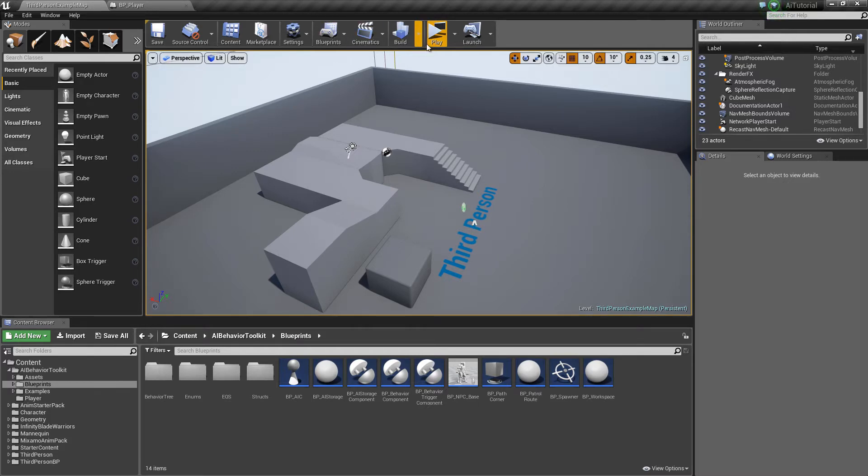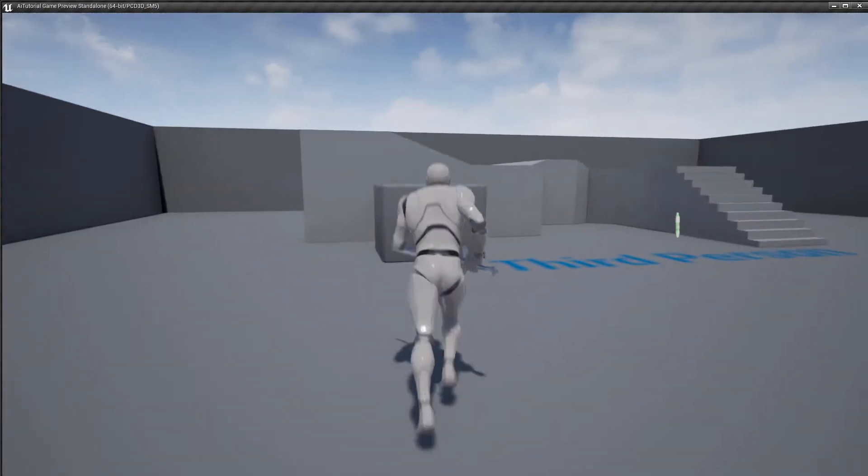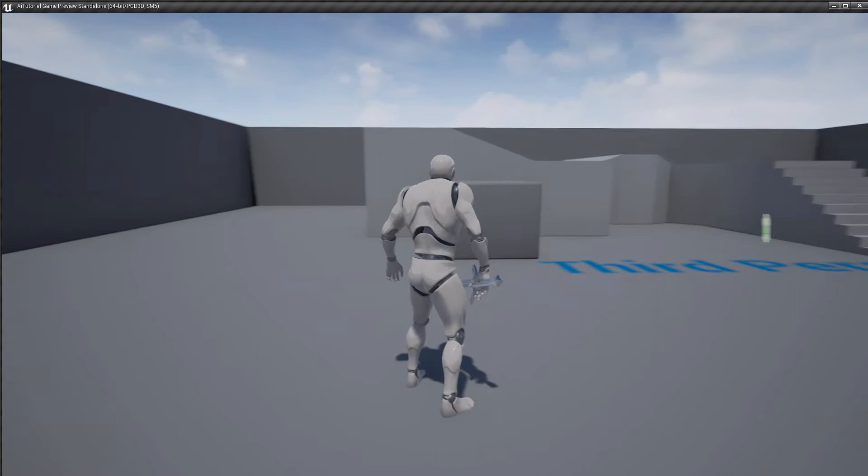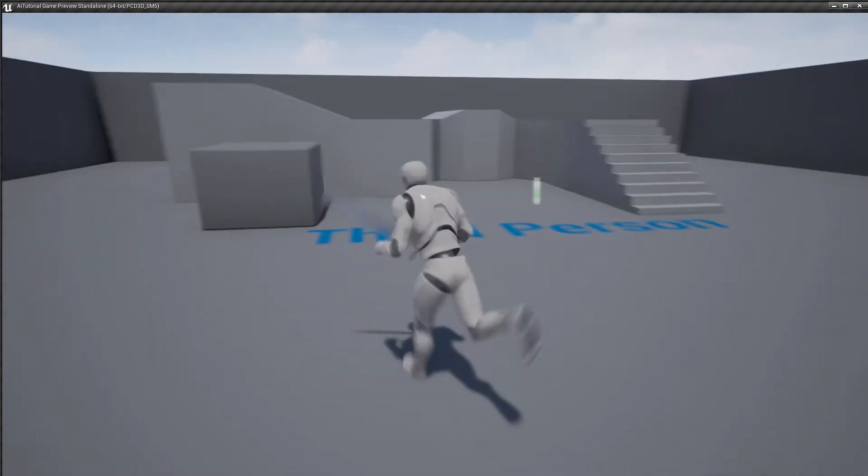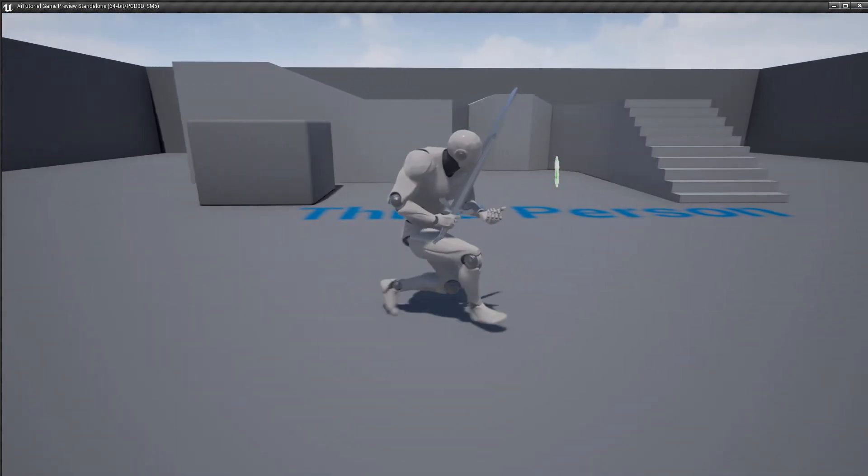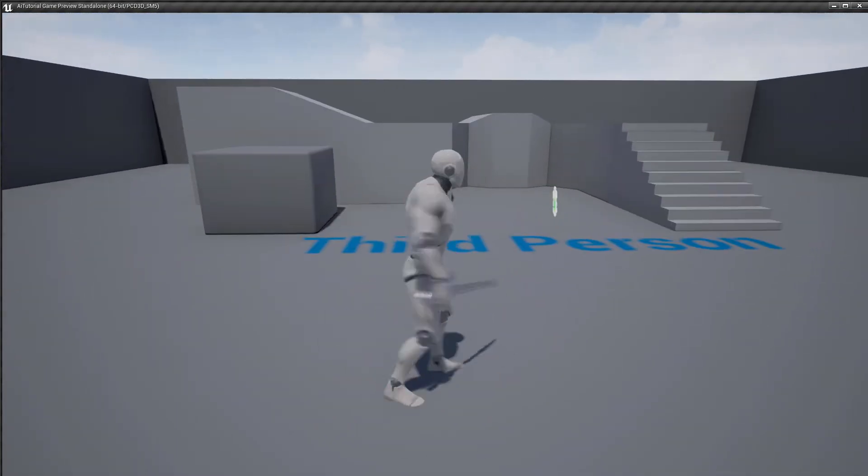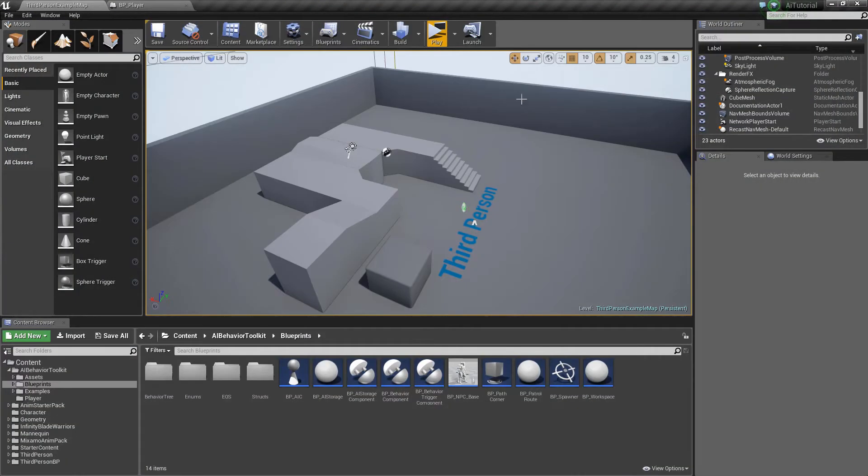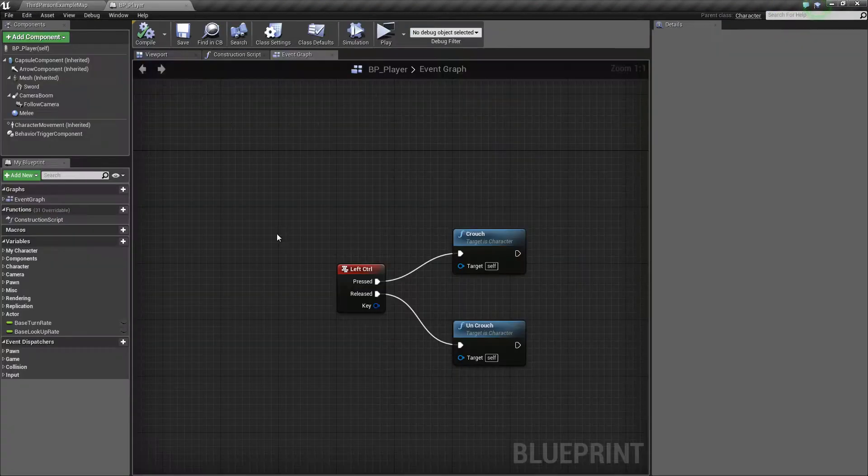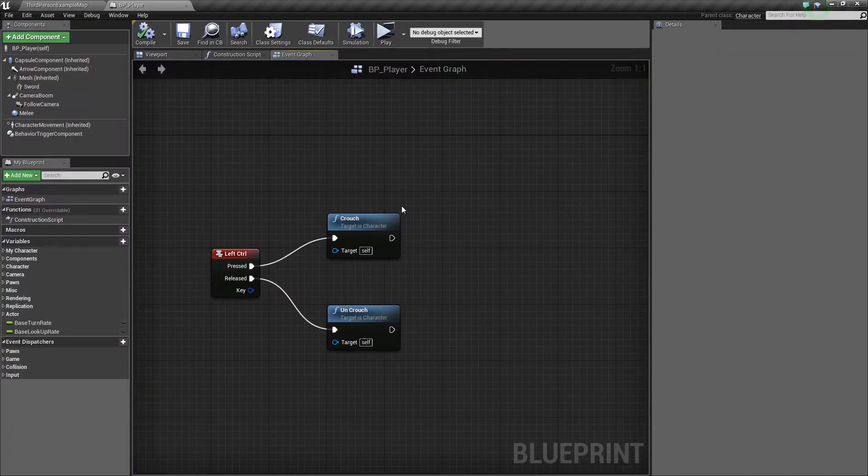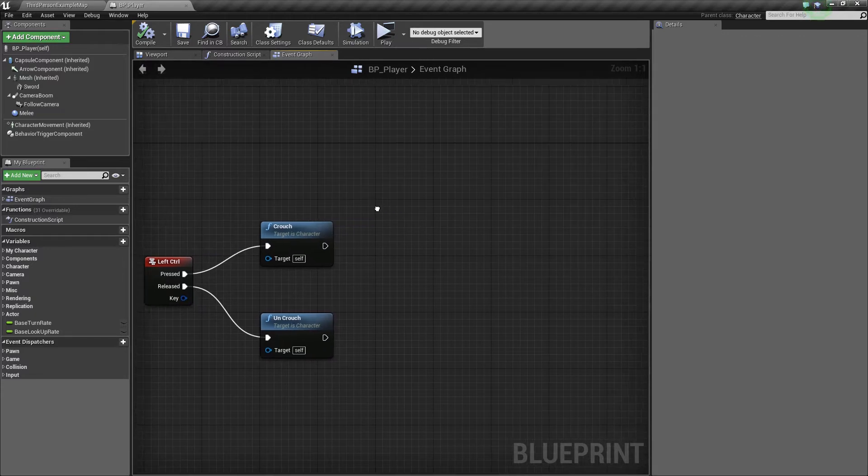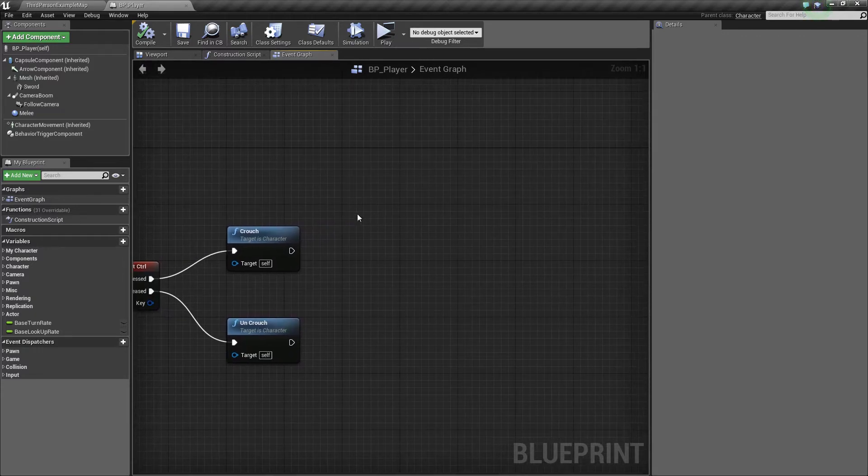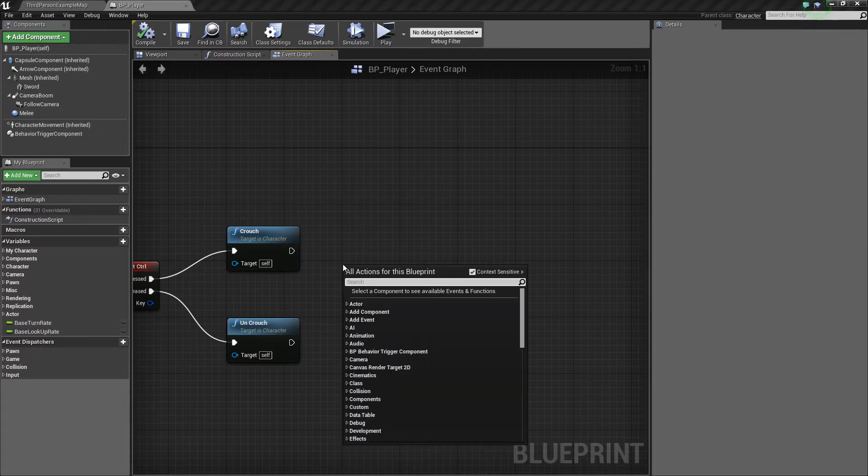Alright, so first of all, I have a player here who can move and crouch. That's about it. So if it's crouching, that's stealth mode. Walking is normal mode. Okay, so let's go to our player. As you can see, here are the controls - crouch and uncrouch. Now, I want to manipulate the tags of our player so that I will be able to detect him.